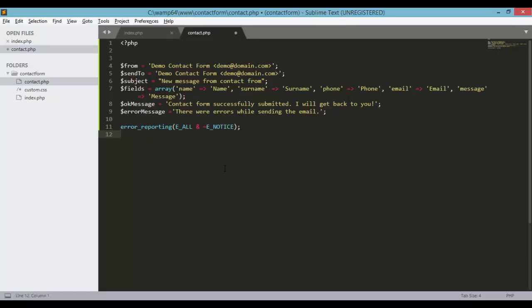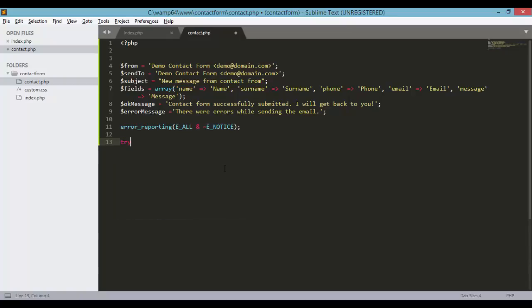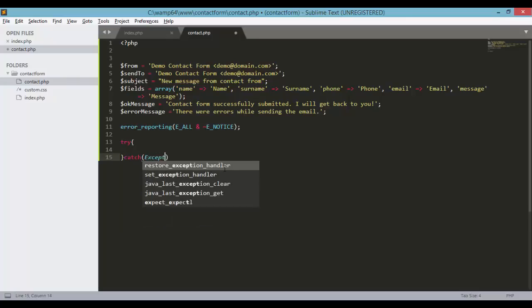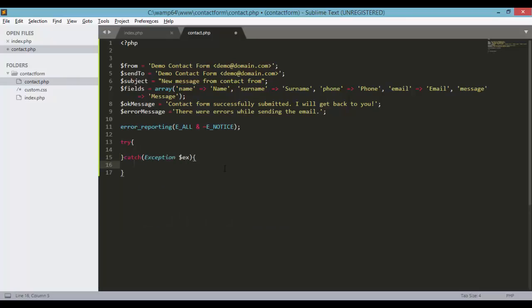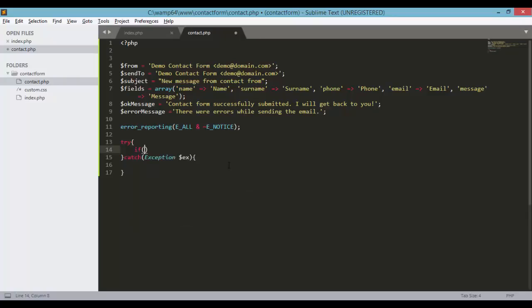And our sending logic should be wrapped around a try and catch block. Exception and exception variable. So first, we're going to check if the count of our post variable is not equal to 0.